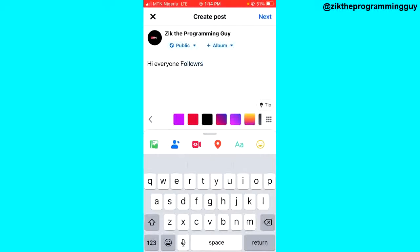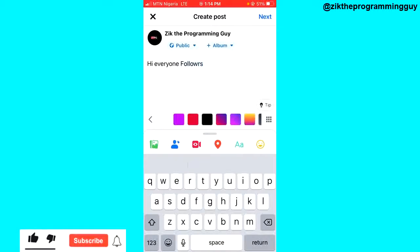Then I'm going to click 'Next' at the top to post this on my page. What it does is tag all the followers I have on the page.